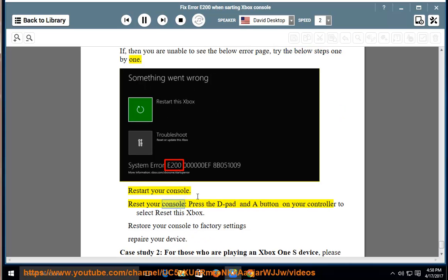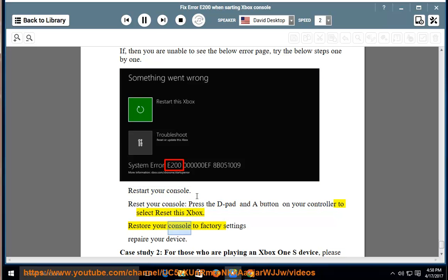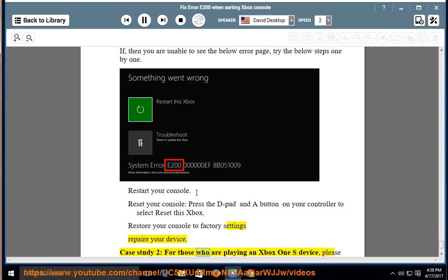Restart your console. Reset your console, press the D-pad and A button on your controller to select Reset this Xbox. Restore your console to factory settings, repair your device.